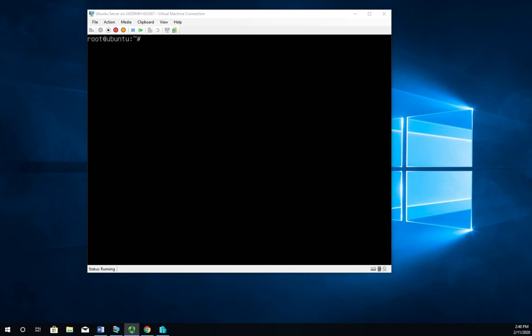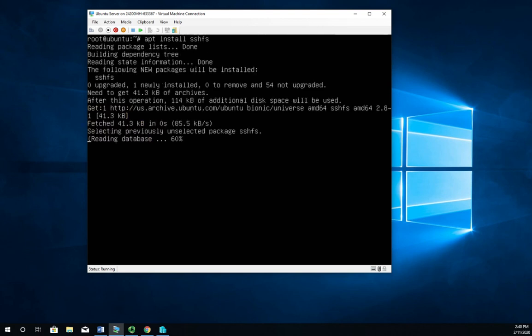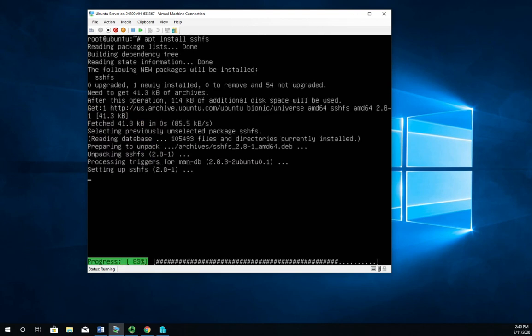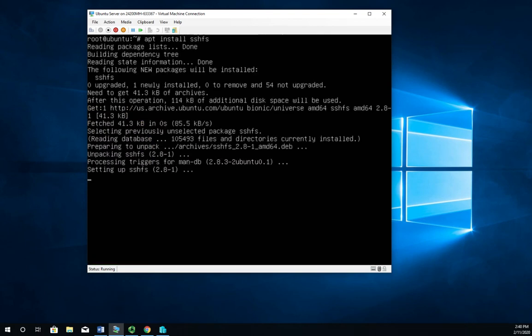So I'm going to start by installing SSHFS, so it's apt install SSHFS. All right, there we go, it is installed.